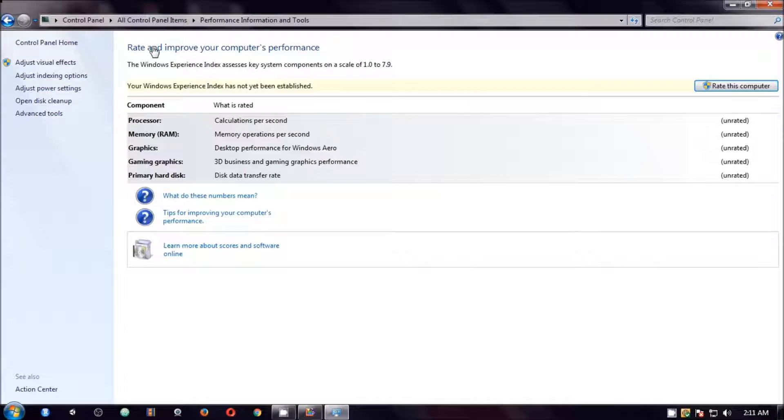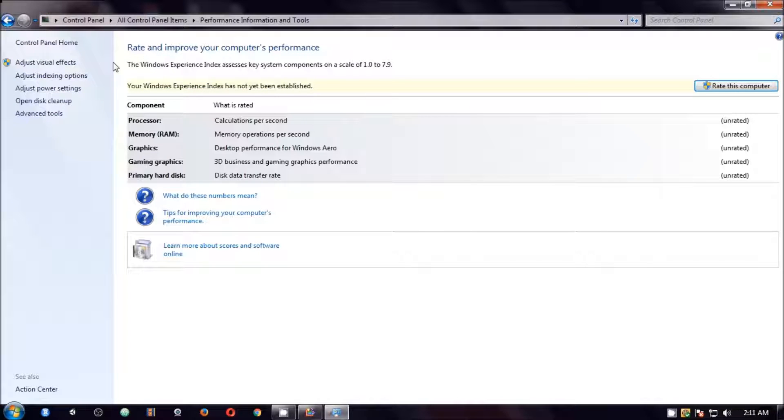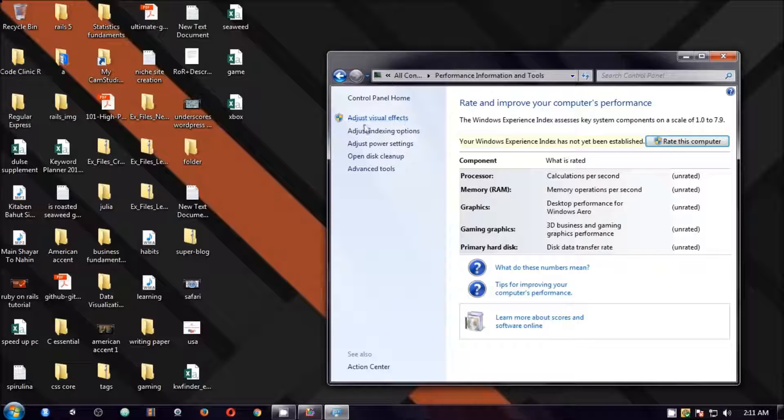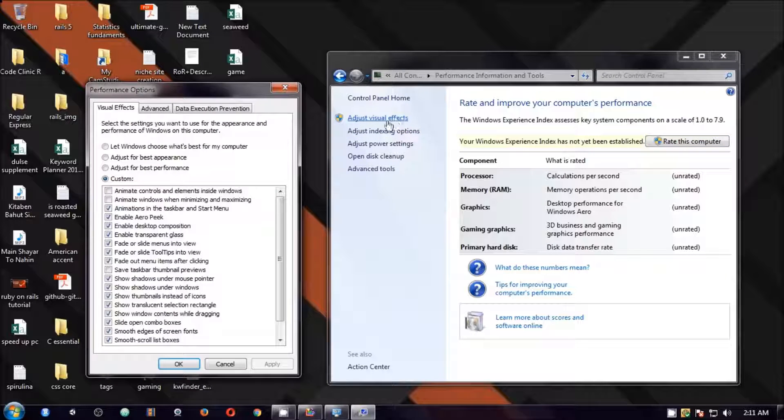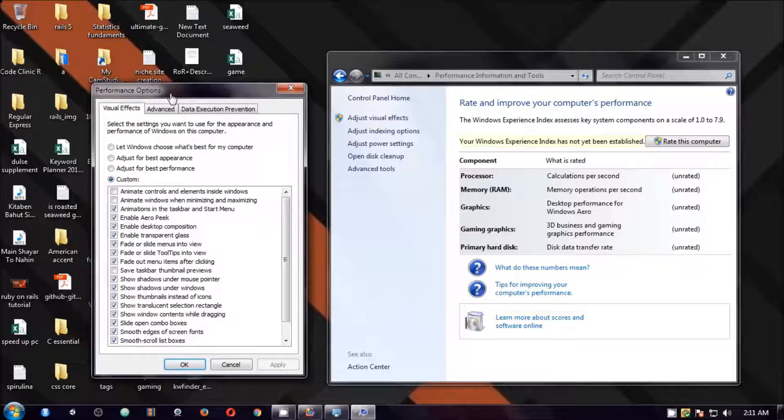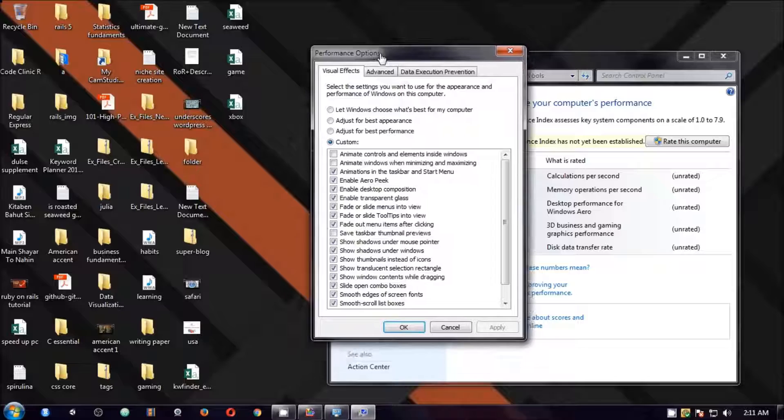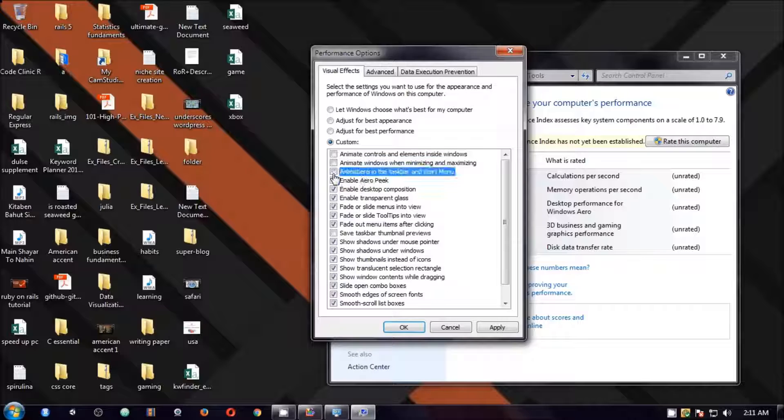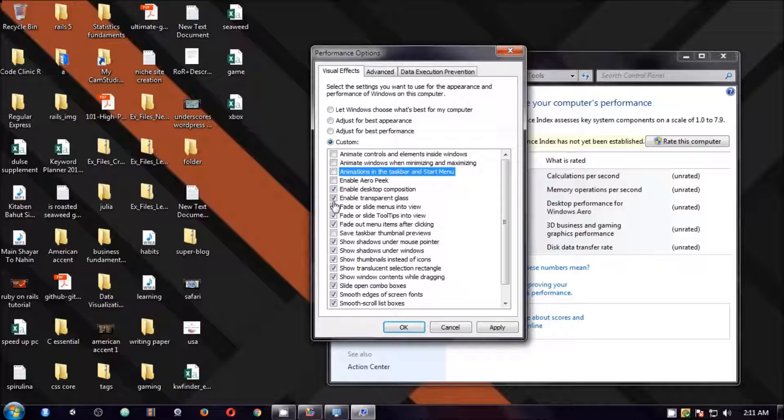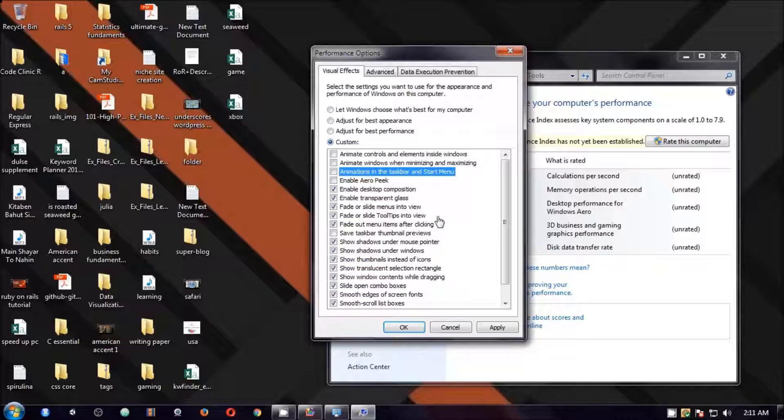Click on this and here if you see adjust visual effect, click on it and on this window. Let's say I do not want to have animation effects, animation in taskbar. I don't want desktop composition, fade or slide tooltip into view. I don't want that.